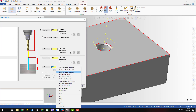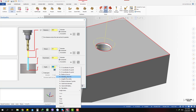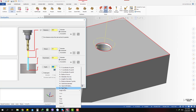You can see there are many other tools available — you can measure the length of an entity, measure the distance between points, find the angle between two entities, and many other options.